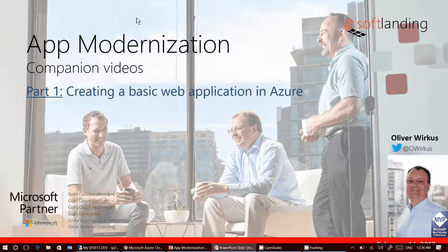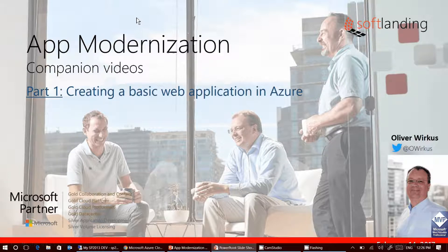I'm a senior chef and consultant with SoftLanding in Vancouver, Canada and I'm also a Microsoft MVP.